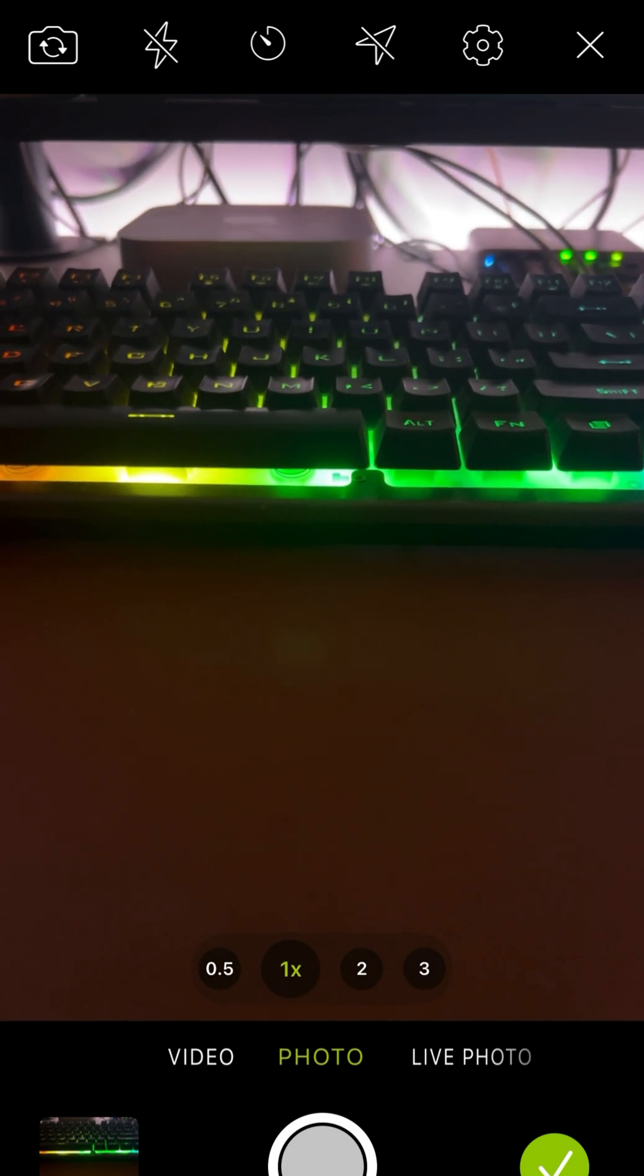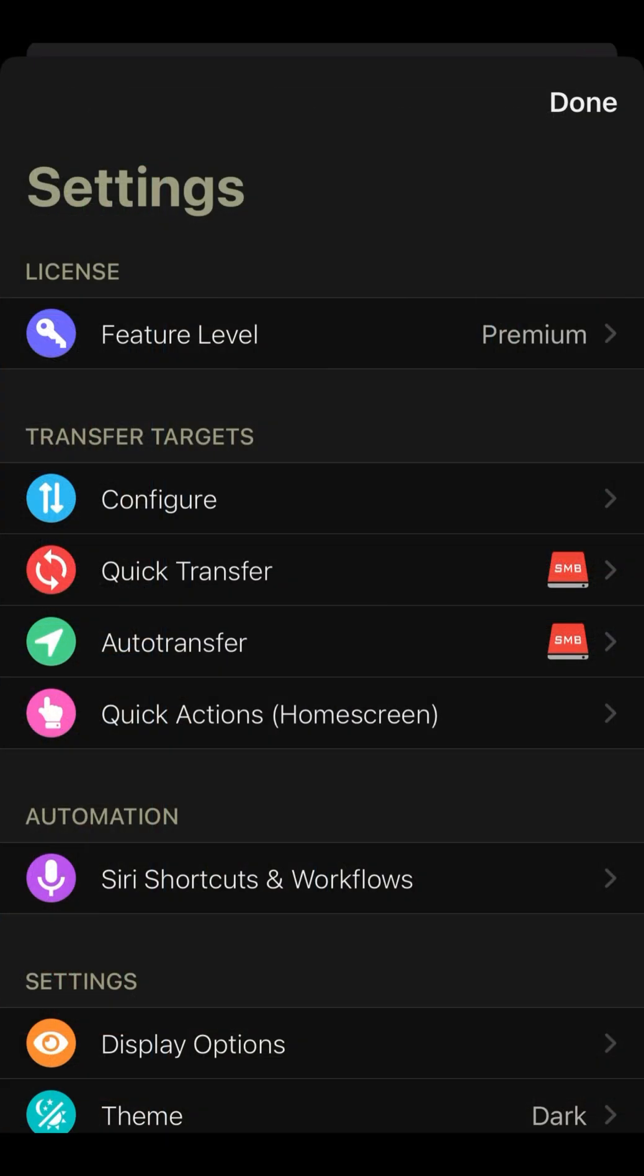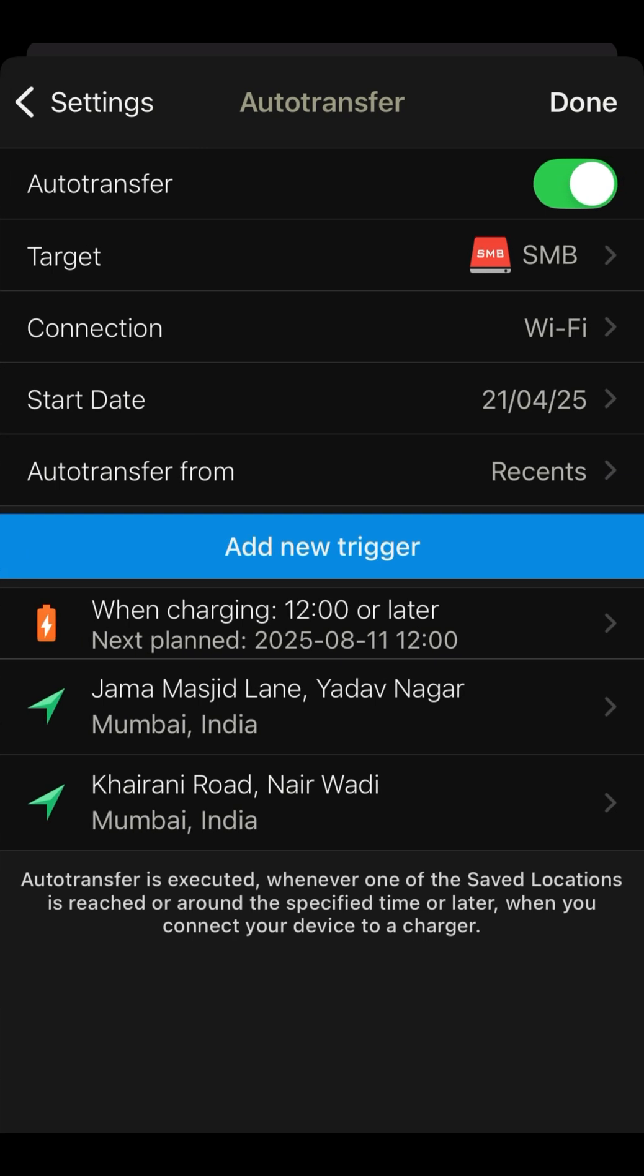And also there is one option where you can set a trigger. If you are connected to Wi-Fi, it will quickly transfer the photos, auto transfer to that respective drive. That's it. Set up your UNAS Pro and cancel the iCloud plan.